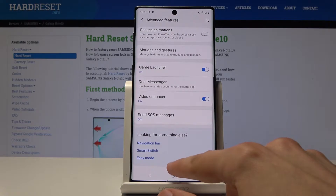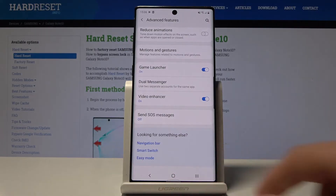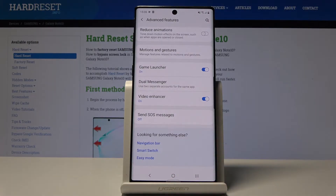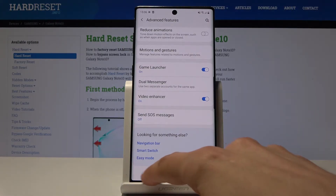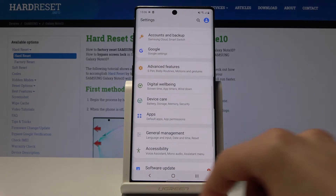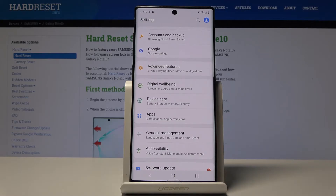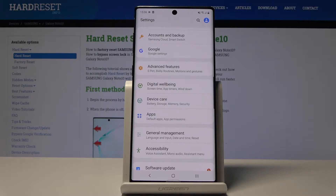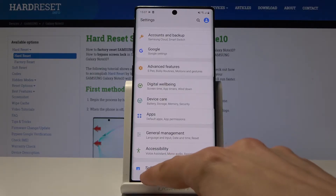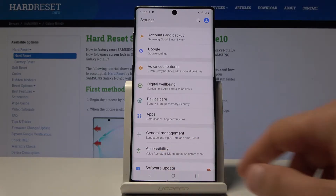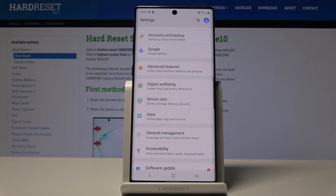Moving on, we're going to go into Adapt Sound, which is in the sound settings. It allows you to create your own sound signature tailored to your specific hearing, and it only works with headphones.